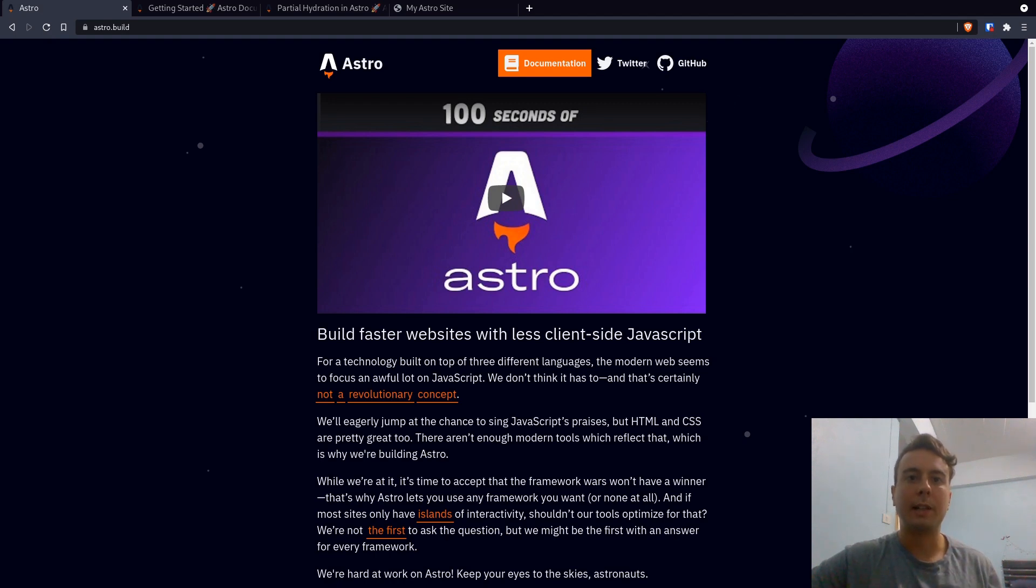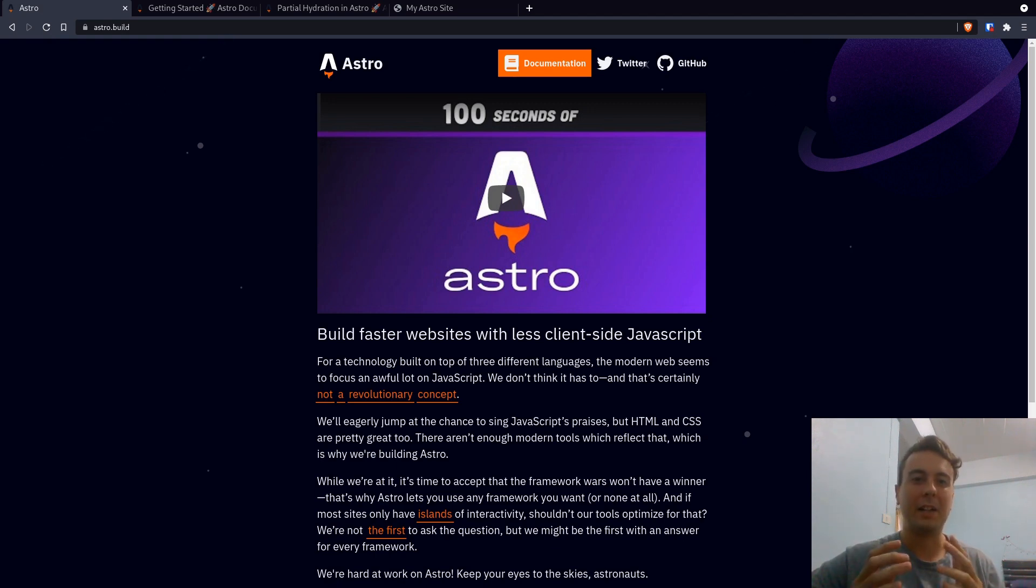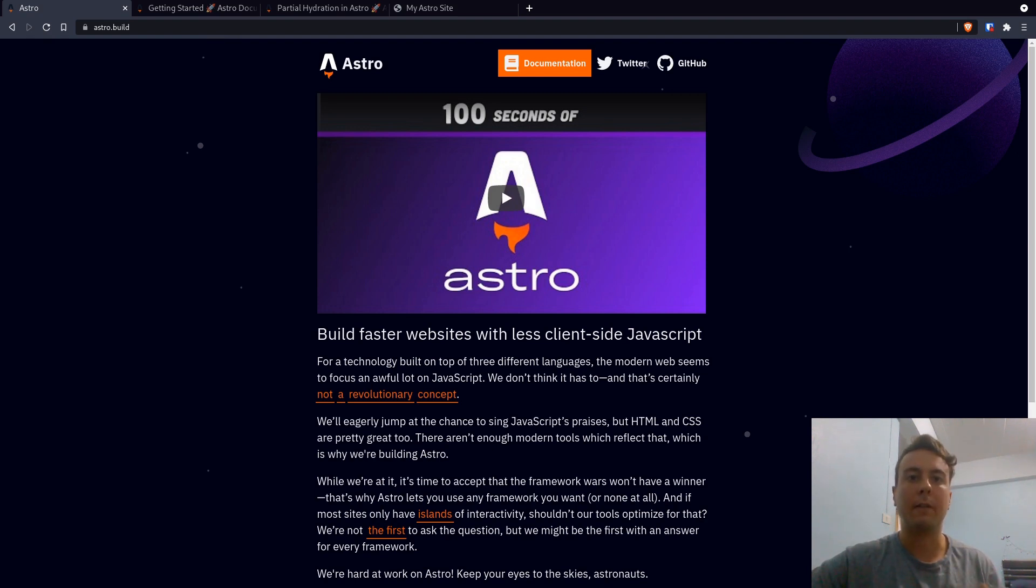Alright, so there's a new static site generator on the block, and it's called Astro. You might already be thinking, why do we need another static site generator? Don't we have enough of these already? And you might be right, but Astro does things a little bit different from a lot of other static site generators, and I think there's a lot of great ideas in Astro.